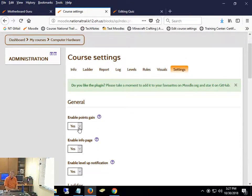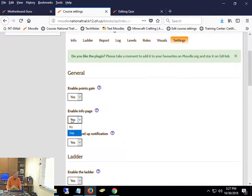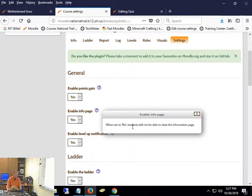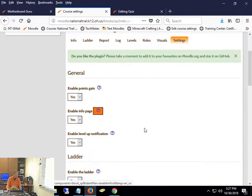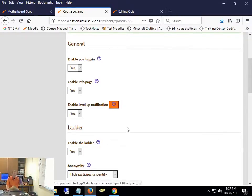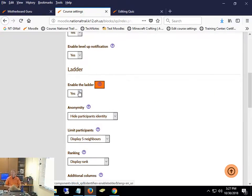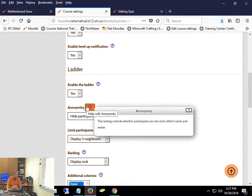Enable points gain — if that's set to no, no one's getting experience points. That's new with the recent change; you have to explicitly say yes it's working. Do you want them to see the information page? Enable level-up notification — that's whether they get the pop-up saying 'you've just gotten level five.' They actually like that. If you say no on the ladder, they won't be able to see where anybody else is, but there's a competition element — they like being able to see where they are relative to others.